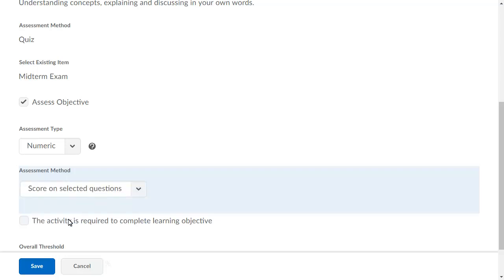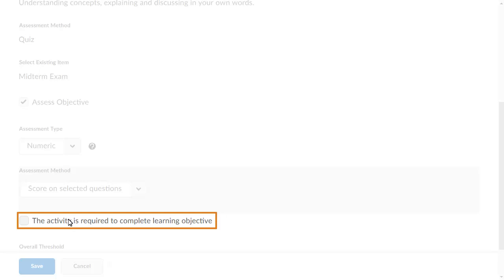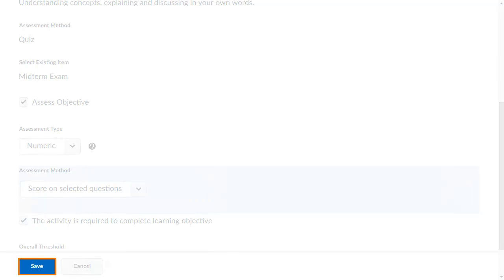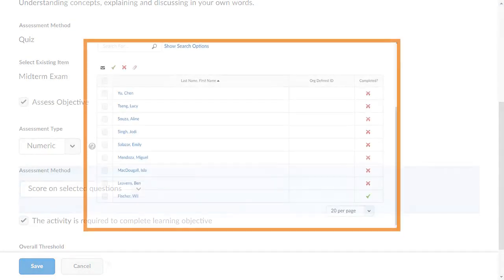Lastly, select the activities required to complete the learning objective. When you are ready, click Save.